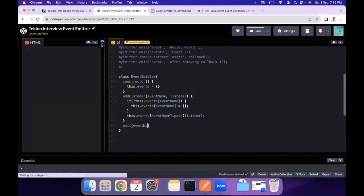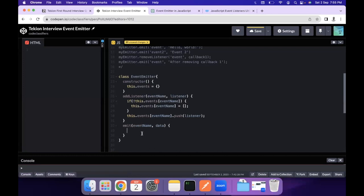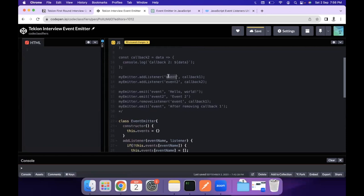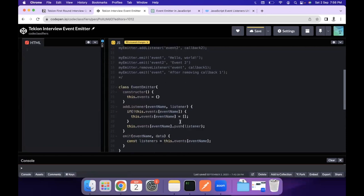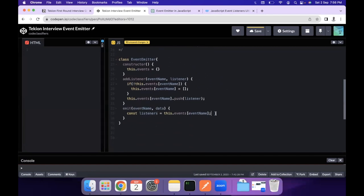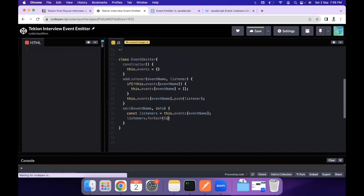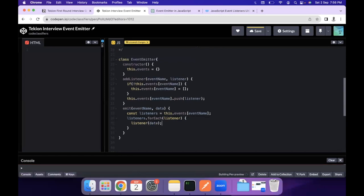The next function is `emit`, which takes two parameters: the event name and the data. When a particular event occurs — for example a click — the emit method is called, passing data to all registered listeners. We retrieve the listeners with `const listeners = this.events[eventName]`, then call `listeners.forEach(listener => listener(data))` to execute each callback with the provided data.